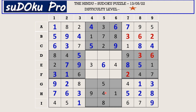In I row the missing numbers are two and three; there is a three present, so I4 takes two and I6 takes three. In G row the missing numbers are six and seven; a six is blocking from one side, so G6 takes seven and G4 takes six.